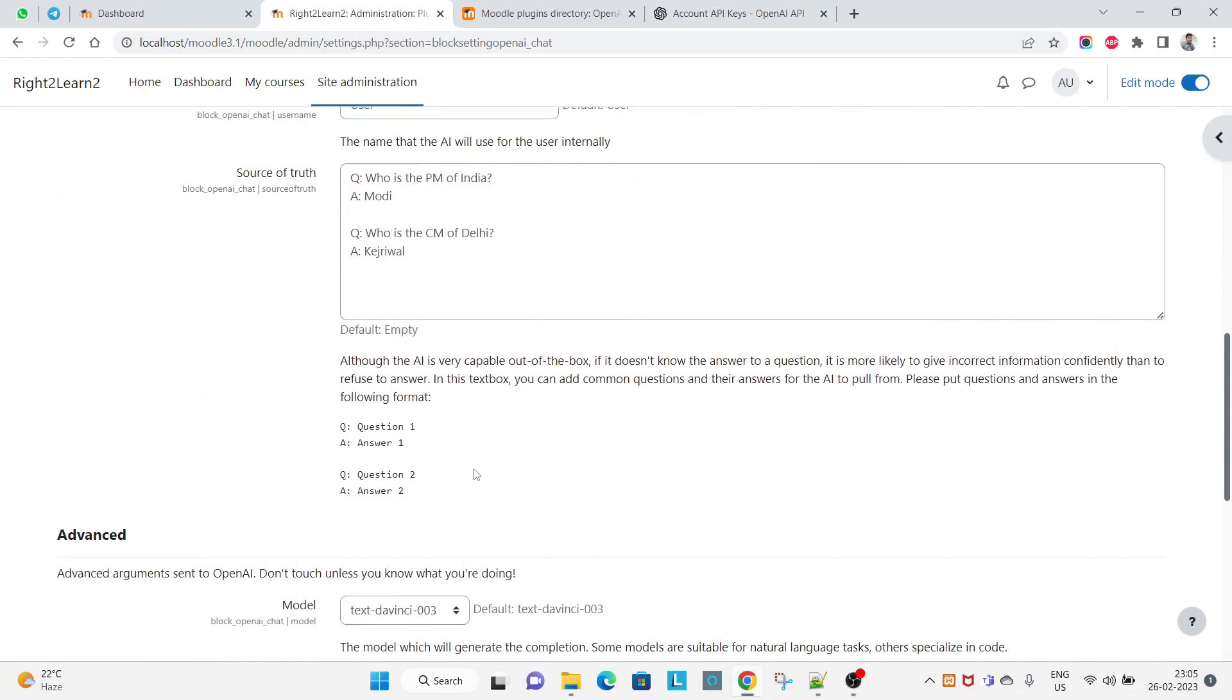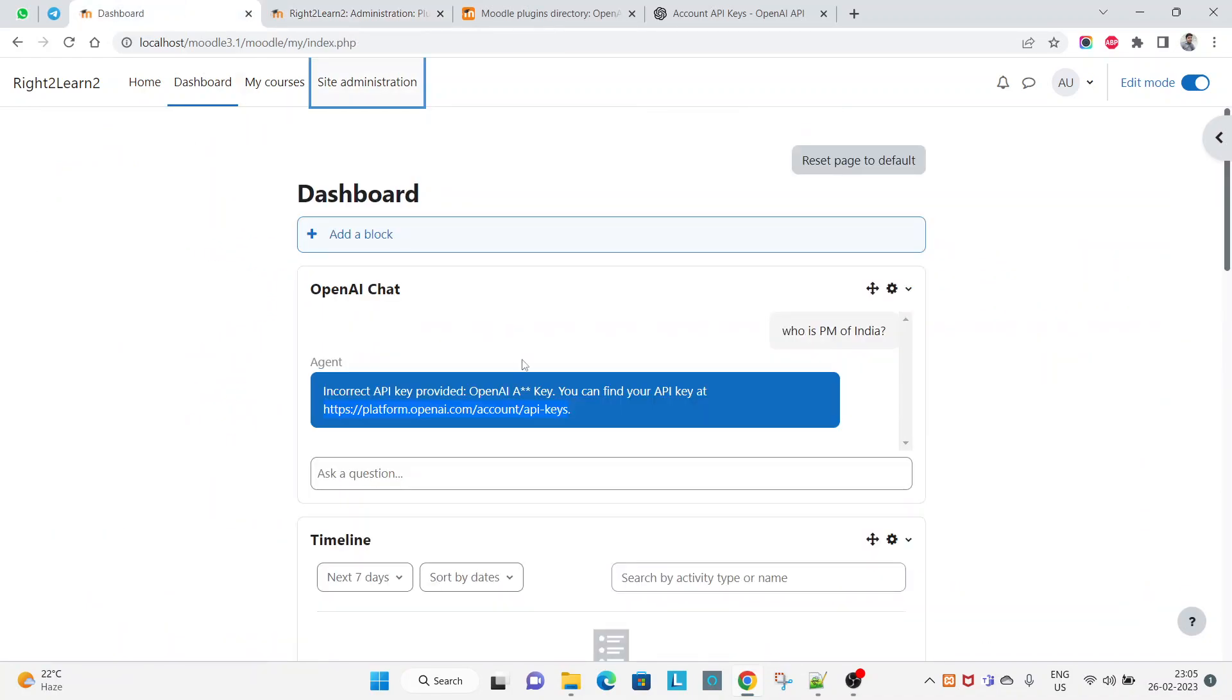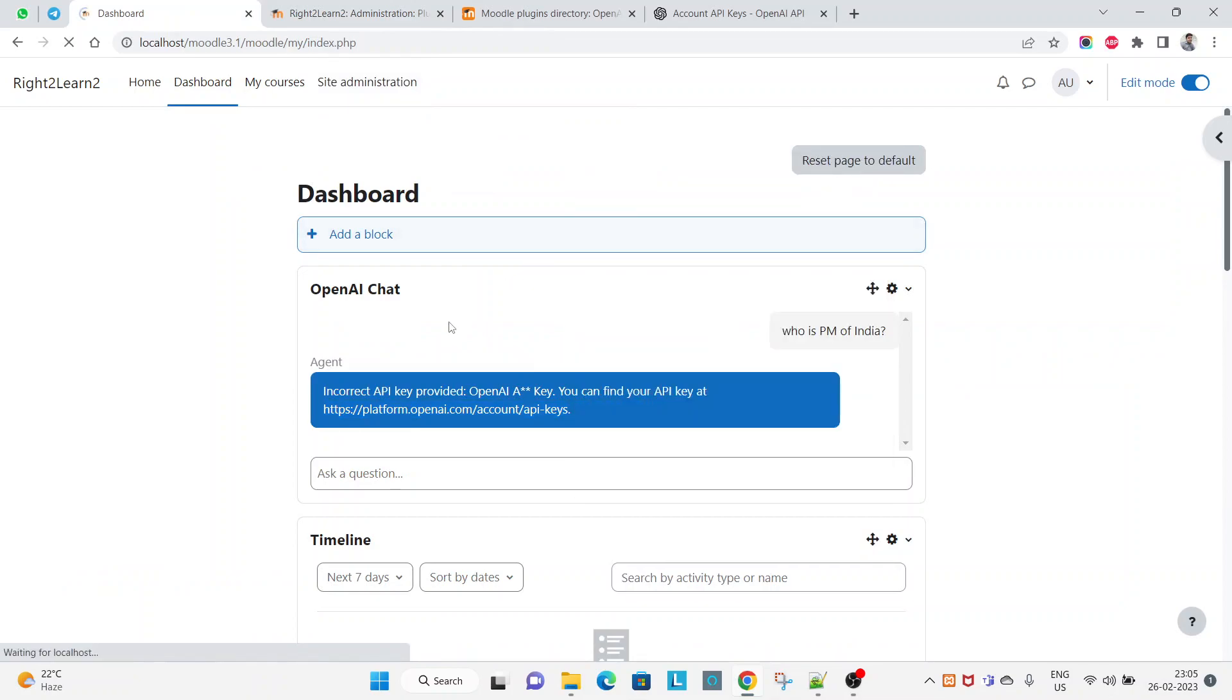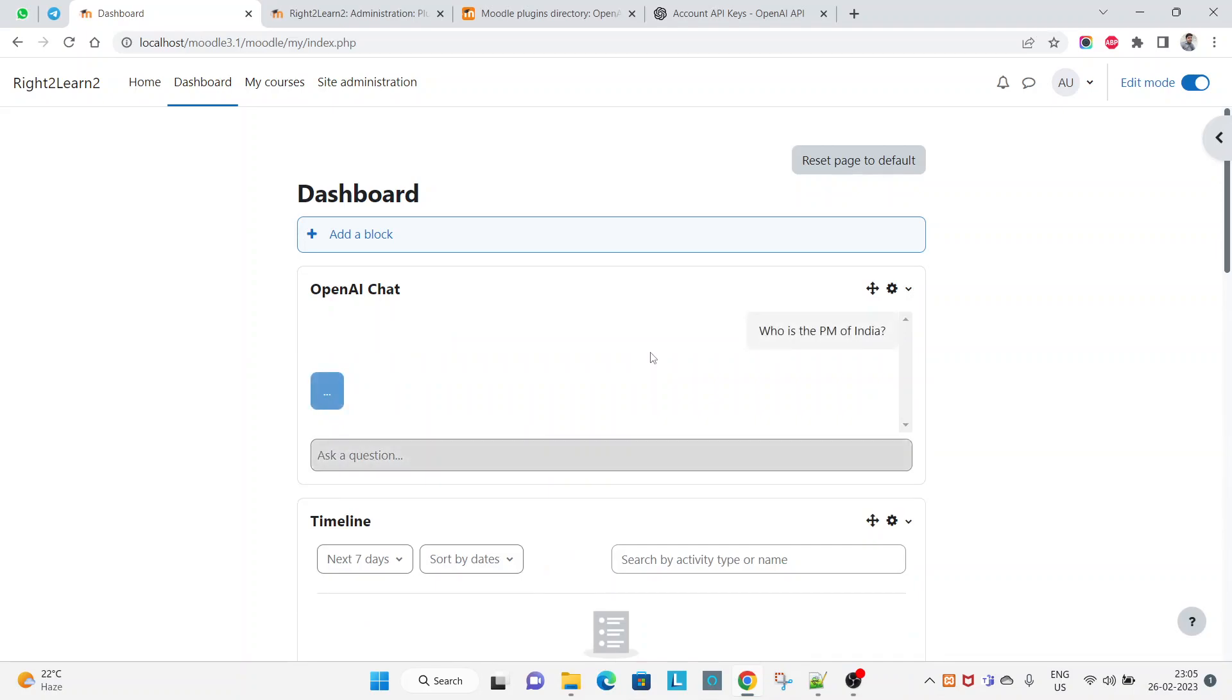You can also see this was my question. Let me refresh this page again and ask that question and press enter.